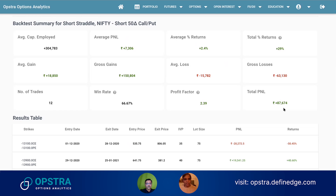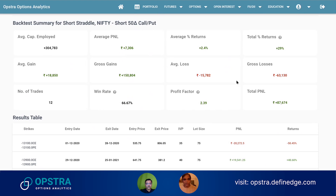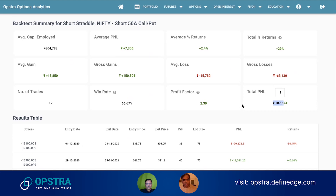The results of the last one year using short straddle look quite decent — the win rate is decent and the profit is decent. If we assume the average capital employed is around three lakhs — because a short straddle can take anywhere from 2 to 3 lakhs — adjusting for that gives around 30% returns in one year.